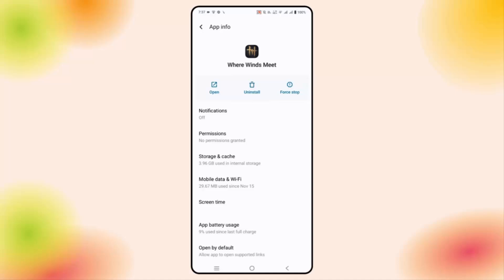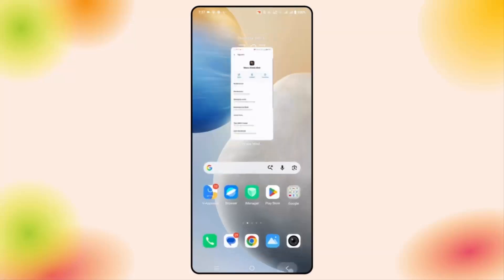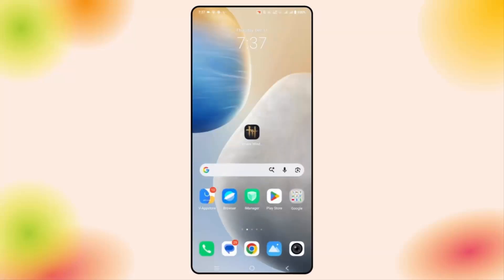If not, you are suggested to clear the cache of the game. For that, click on Storage and Cache, then click on Clear Cache. After that, try to launch the game and check if you still face the issue.